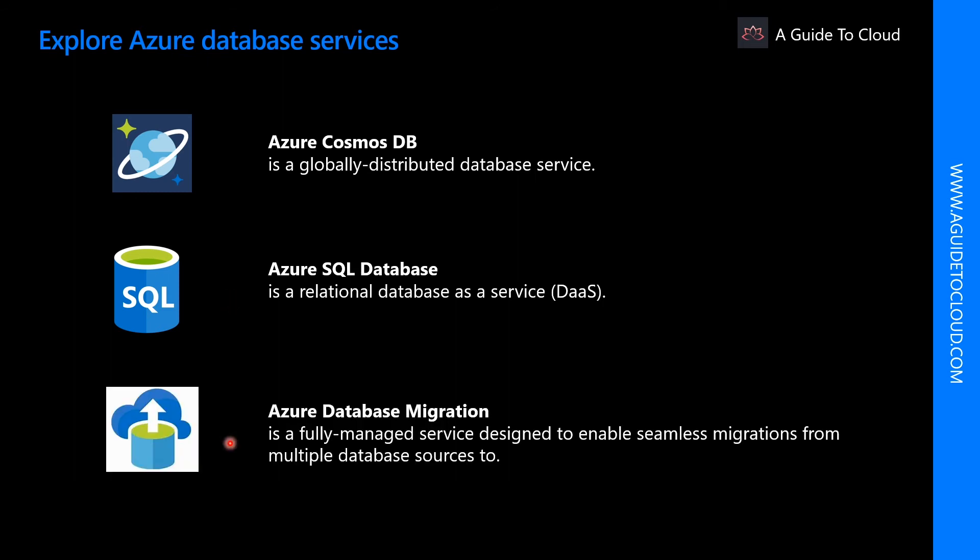The Azure Database Migration Service is a fully managed service designed to enable seamless migrations from multiple database sources to Azure data platforms with minimal downtime. The service uses the Microsoft Data Migration Assistant to generate assessment reports that provide recommendations.